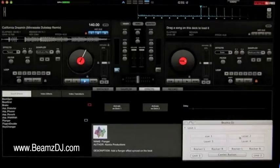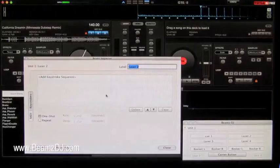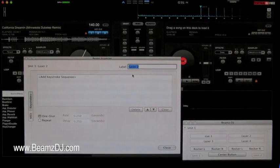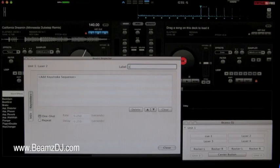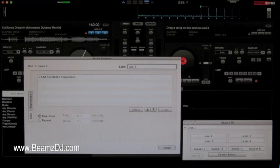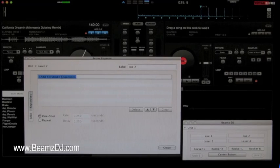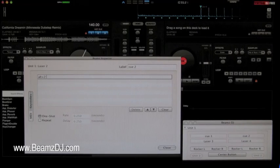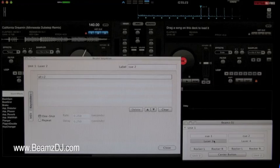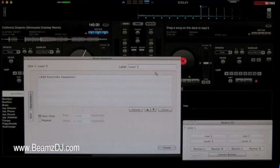Close it, laser two. Essentially the same thing. Just rename it. Add keystroke sequence of alt two. And same for laser three.